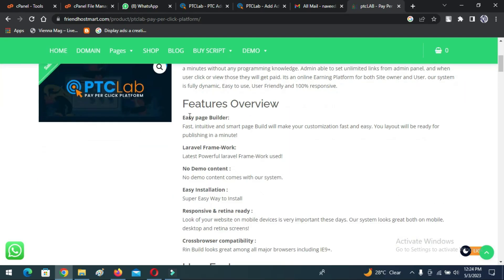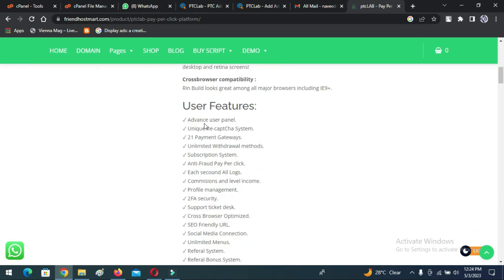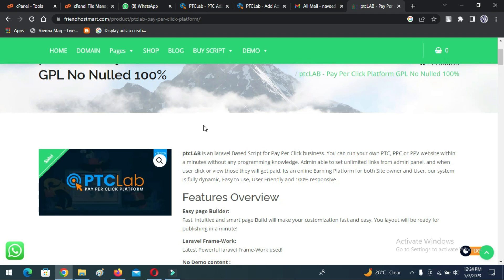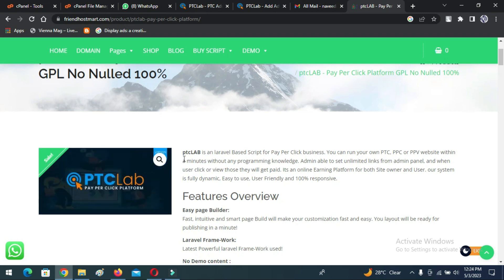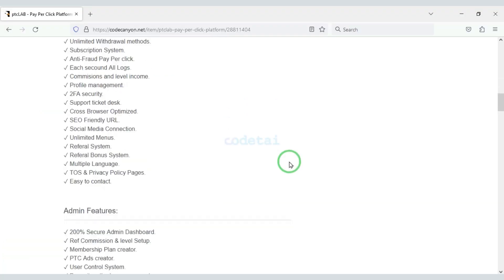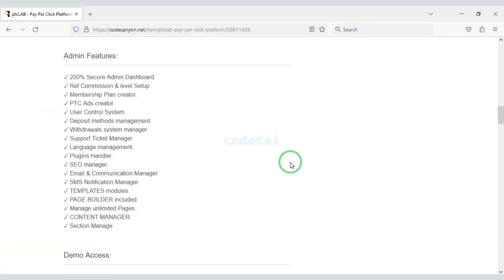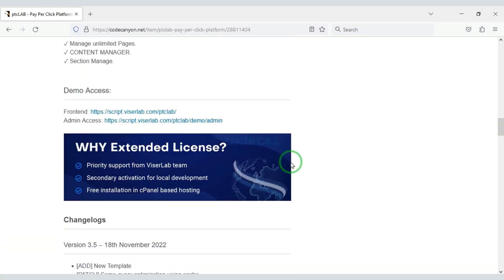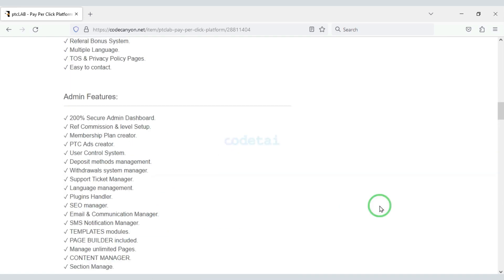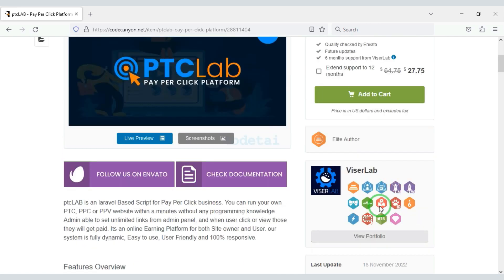To create a PTC website you first need to purchase a premium source code from Envato — check the video description because I will provide the discount link there. You can create a professional PTC website using this source code. If you buy this source code once, you can use it on the website for lifetime.